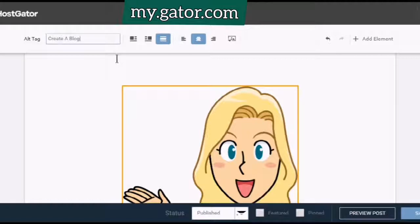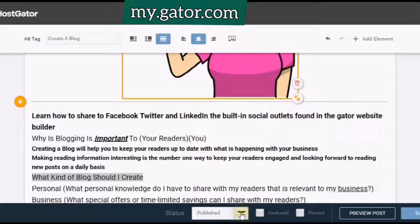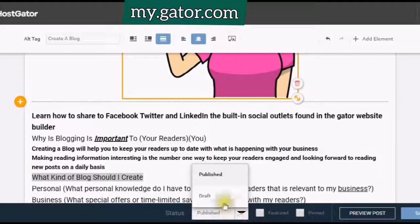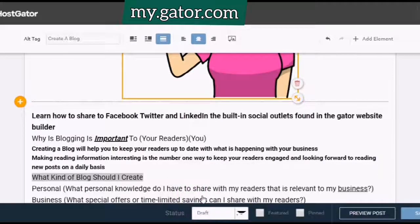I put the tag in. Look at my status and make sure it is in Draft.